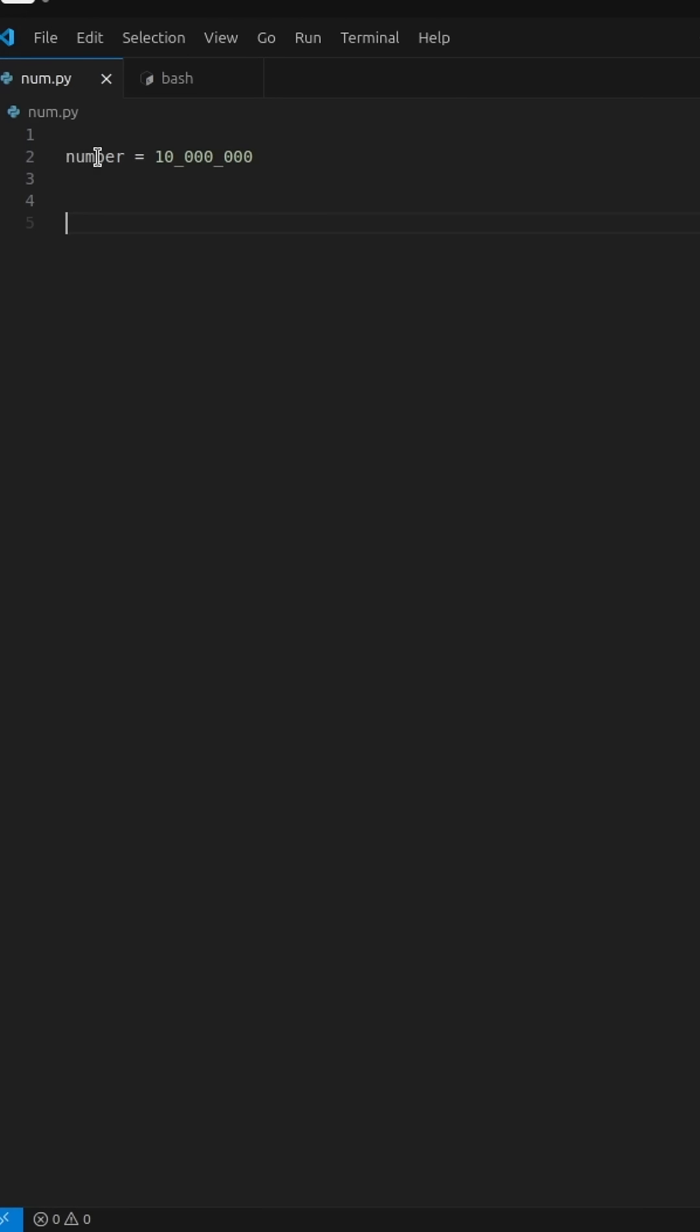Hi everyone. Today, we're going to explore how to make large numbers more human-readable in Python.